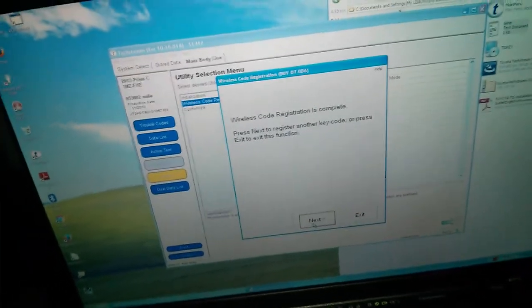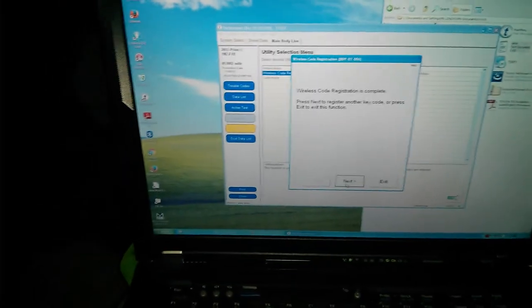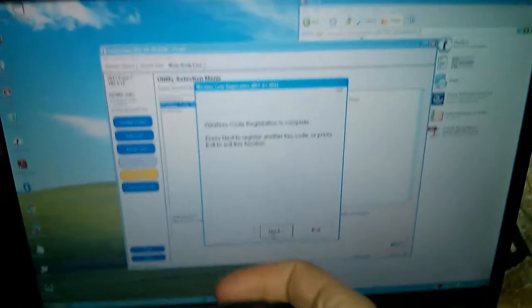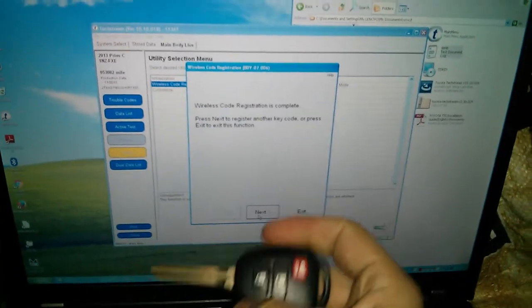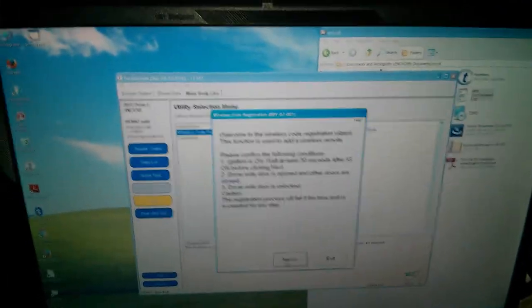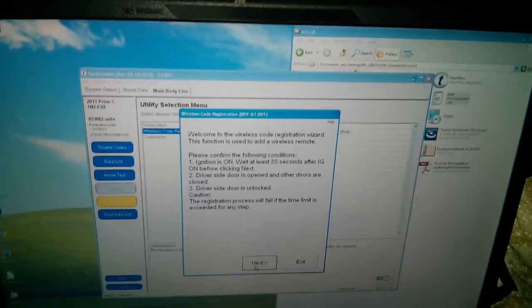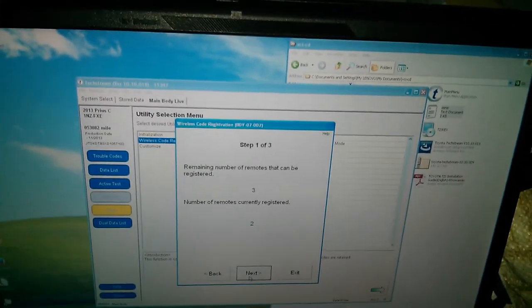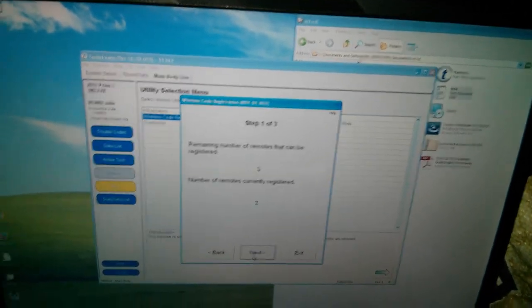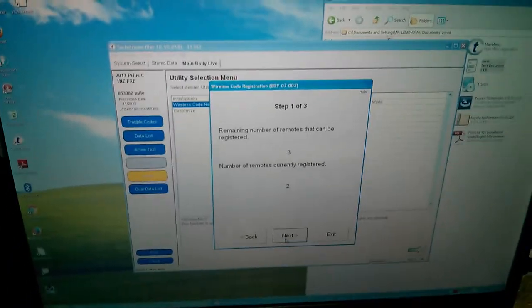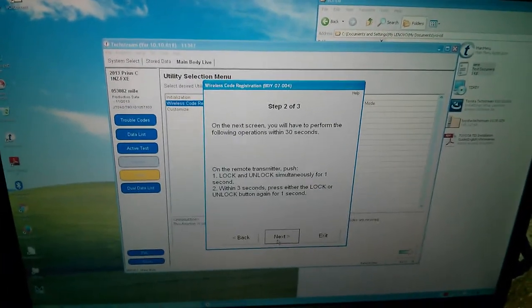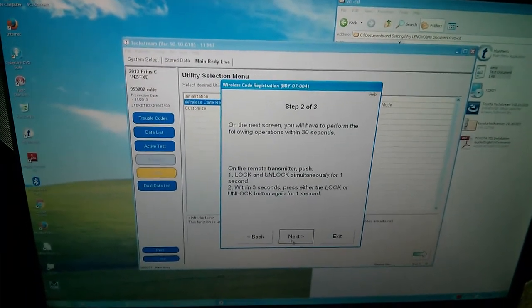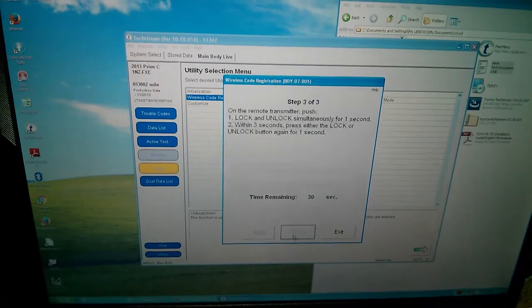I'll try to get the other key out. I am pleasantly surprised that this is going so well. Just a second. I'm gonna have to set this down. The key is in a plastic bag, and that makes it a little difficult to open with one hand. Okay, so there we go again. Hopefully I picked that up in the same orientation. I think I did. Alright, so clicking next. Same wizard as before. Make sure that all these conditions are met. Next. Remaining number of remotes that can be registered: three. Current number of remotes registered: two. That's good, because those are the two that I just did. Click next. Lock and unlock simultaneously for one second. Then unlock for one second.